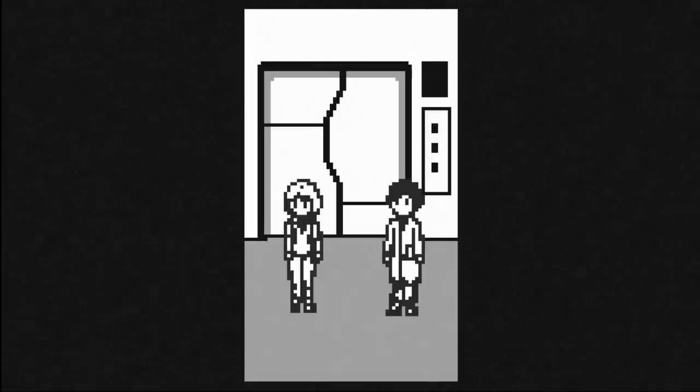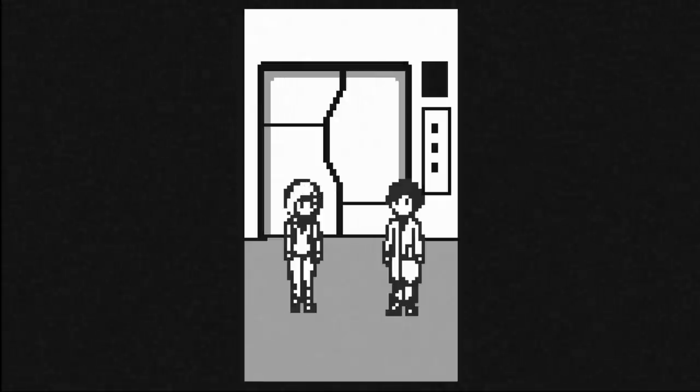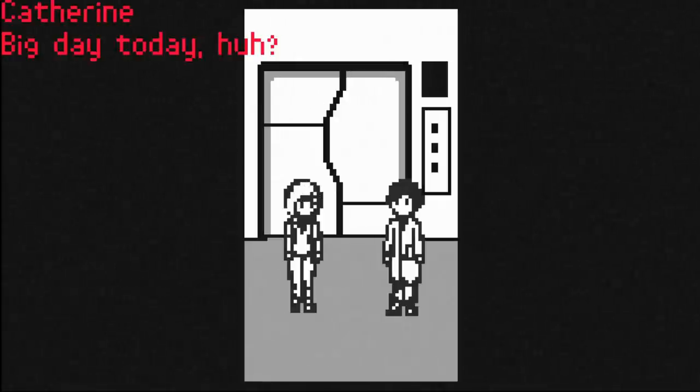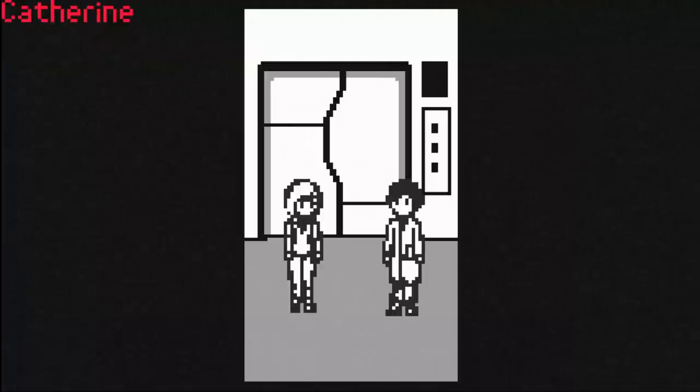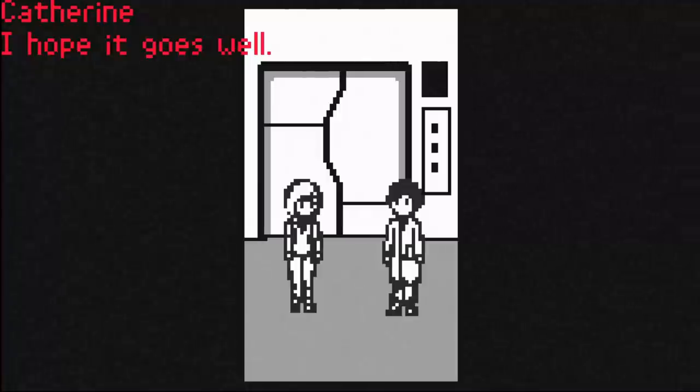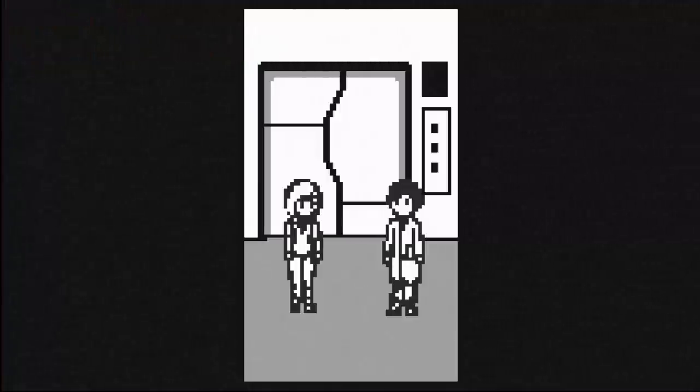What do you look at me like that? Hey, you want to say something? Big day today, huh? Big day today, I hope it goes well. Yep, thanks.